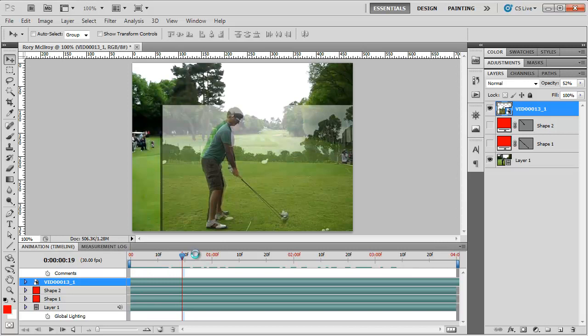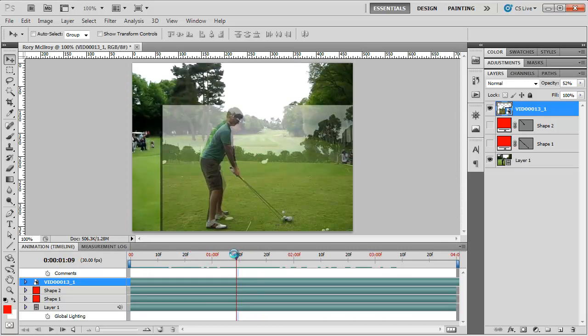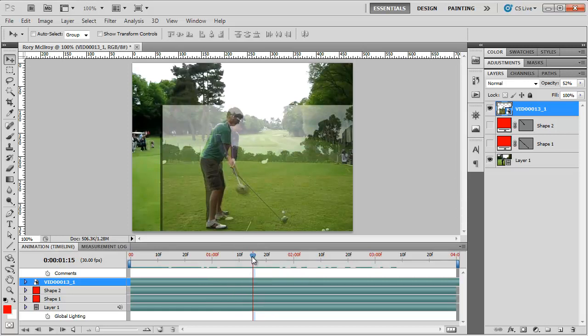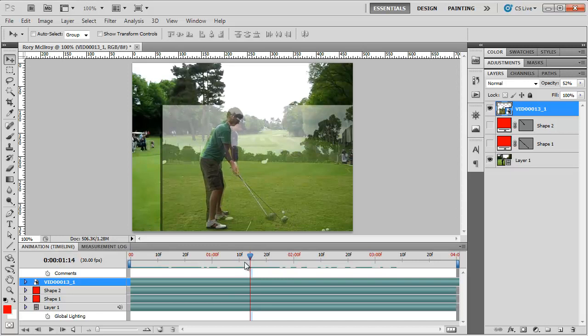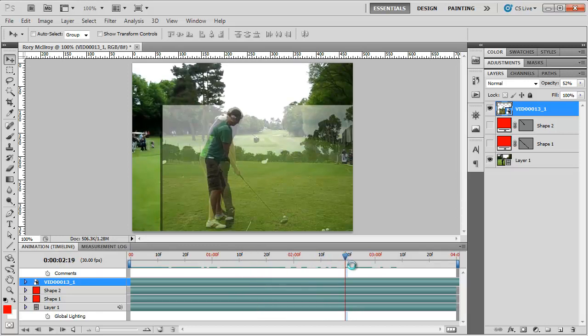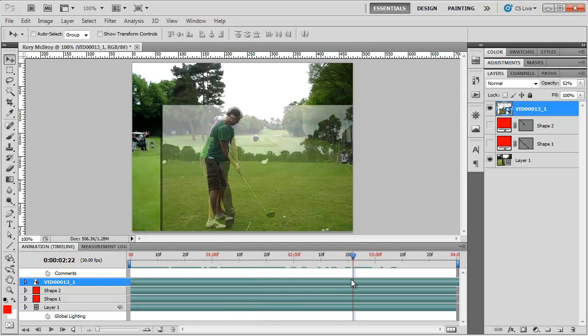Next, I'm going to try to synchronize our swings here. I can see Rory starts to swing just about a little after one second here, and I start to swing slightly later than that.